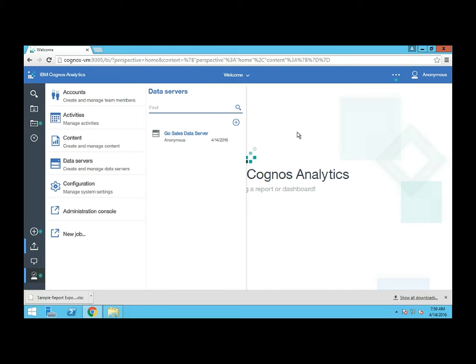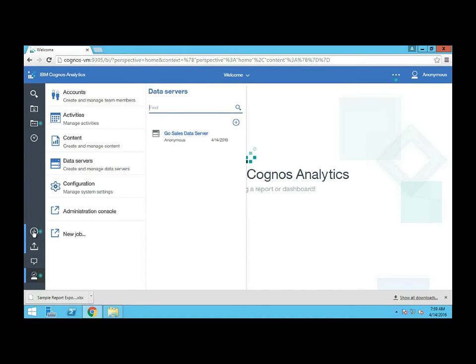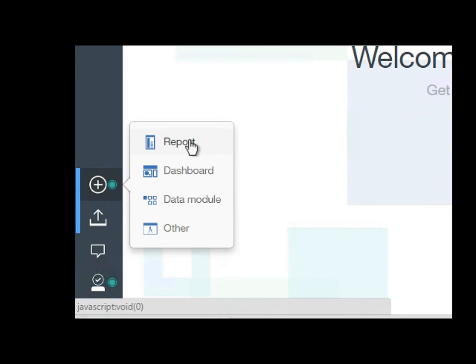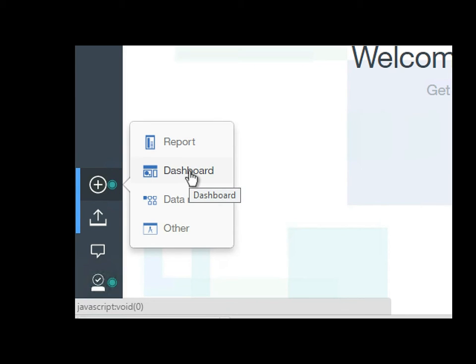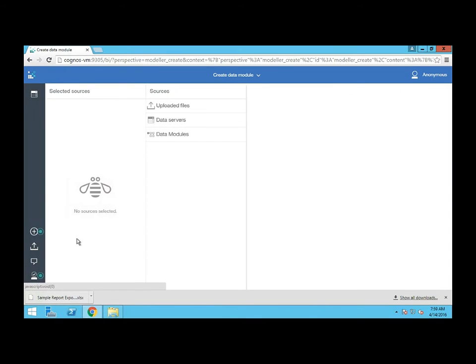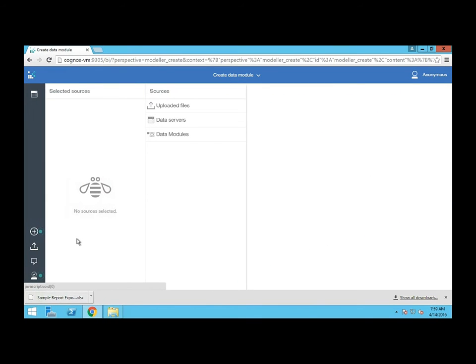Okay, it's time to create a data module. Let's go ahead and click on the new icon here. This is how you would also create a new report or a new dashboard. We actually want to create a data module. Let's click on that. That'll take us to the data module creation page.